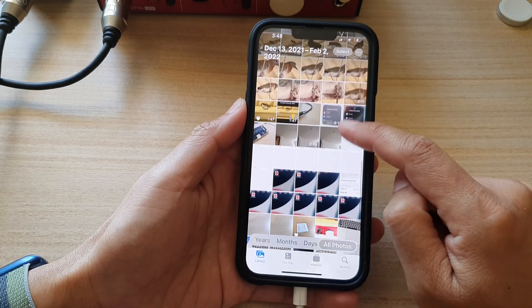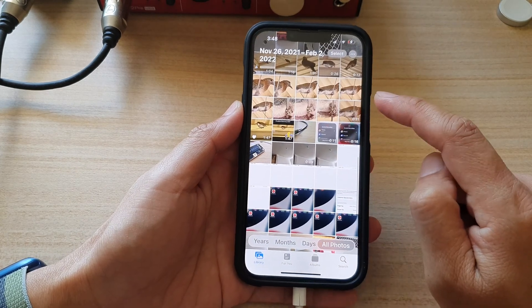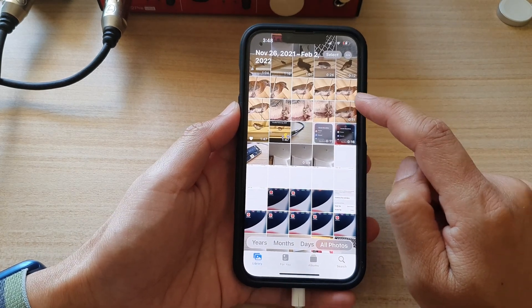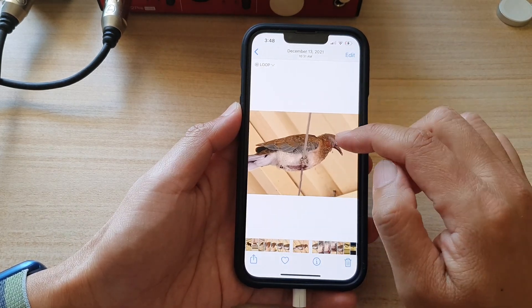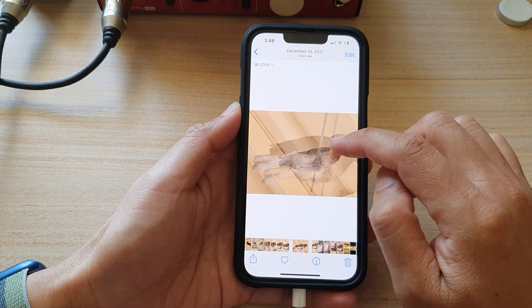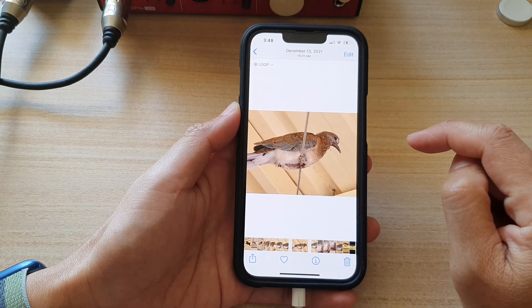And in here, select a photo that you would like to rotate. I'm going to select this photo.